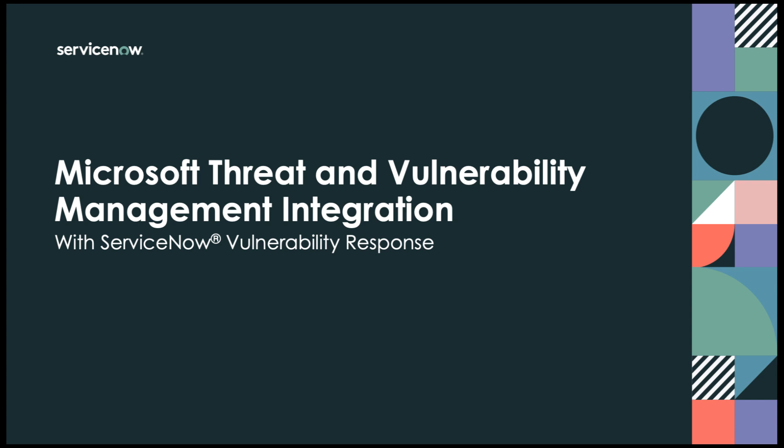In this video, we'll take a look at how to install and then configure the Microsoft Threat and Vulnerability Management solution with ServiceNow Vulnerability Response.